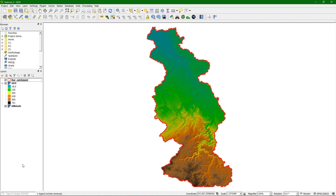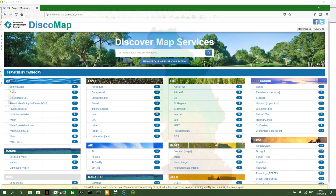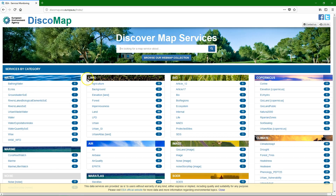Here we are first going to show how to use data from open data portals. We'll show how to use data from the European Environmental Agency that is freely available on the internet. On the DiscoMap website from the EEA we can get data on land use, but also on many other themes.